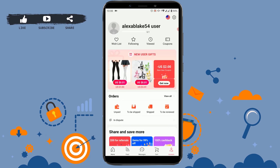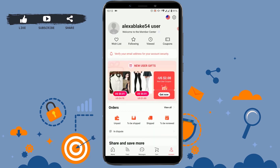Tap on shop now. As you can see, my email address has been registered in AliExpress. Once you have created your account, you also need to verify your email address. You can see the verify email address prompt for your account security.